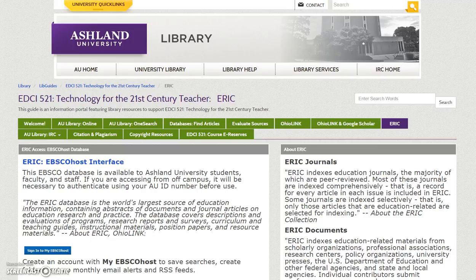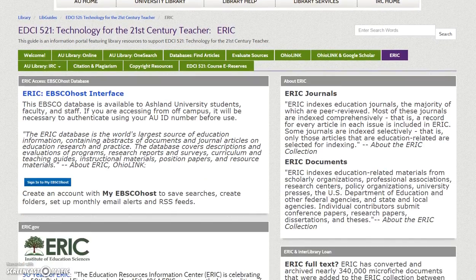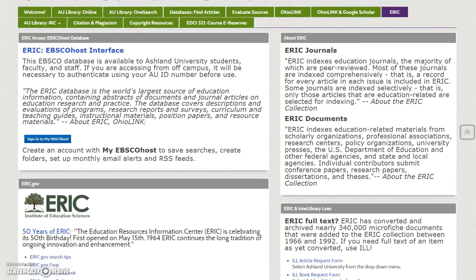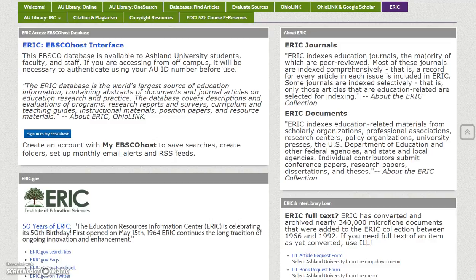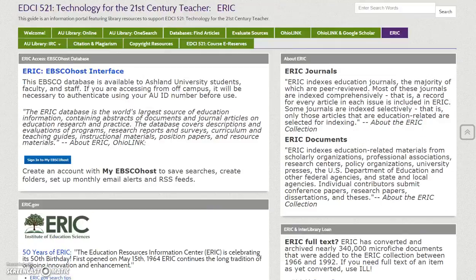ERIC: Take a few minutes to explore the ERIC Digital Library information. The Government Portal provides free access to all resources. As an AU student, you have additional access to ERIC resources via EBSCOhost. Interlibrary Loan links are also provided to request ERIC items not yet available online.